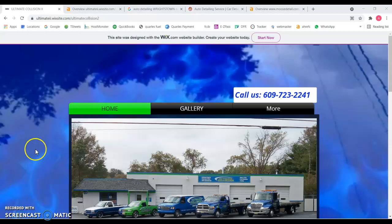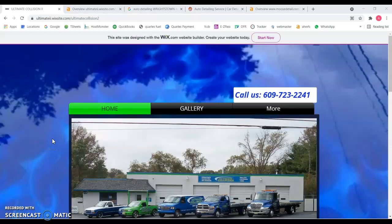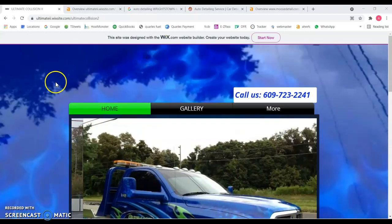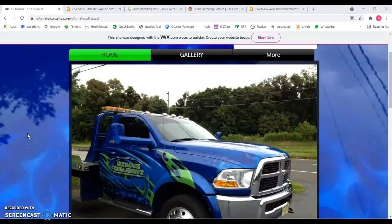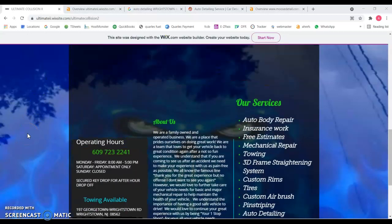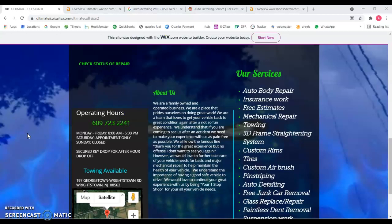First things first, your site obviously has been created with Wix, but the first thing I'm going to tell you is that you need more content. By content I mean words, and it has to be original. It has to be well written.